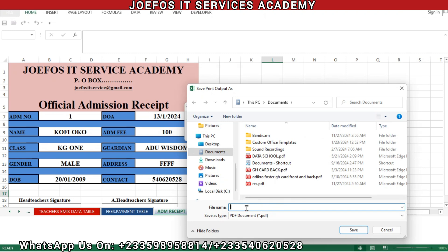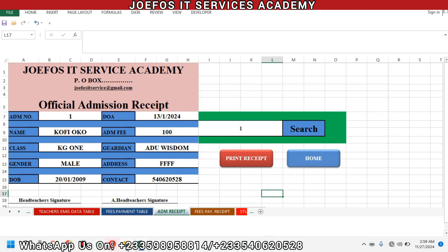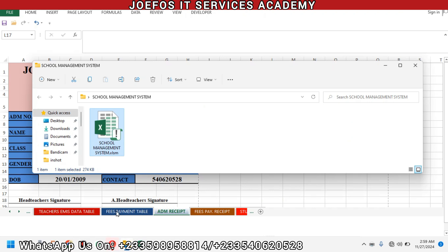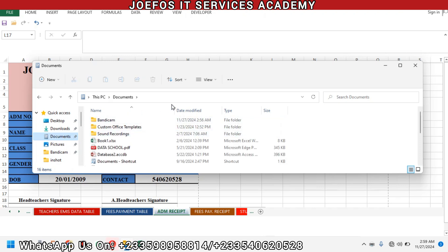Let's click on print at the top left corner here and give it a name — 'yy' — then save it to PDF. It is printed successfully. Now we want to retrieve those receipts.